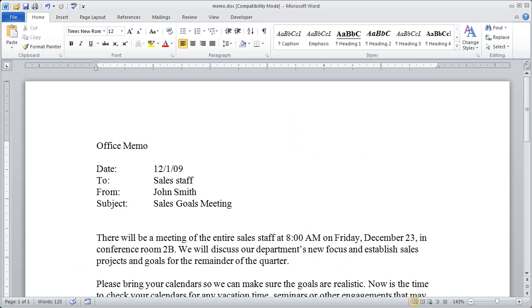Hi, welcome back to our video series on Word 2010. In this video, we're going to see how to customize our ribbon.